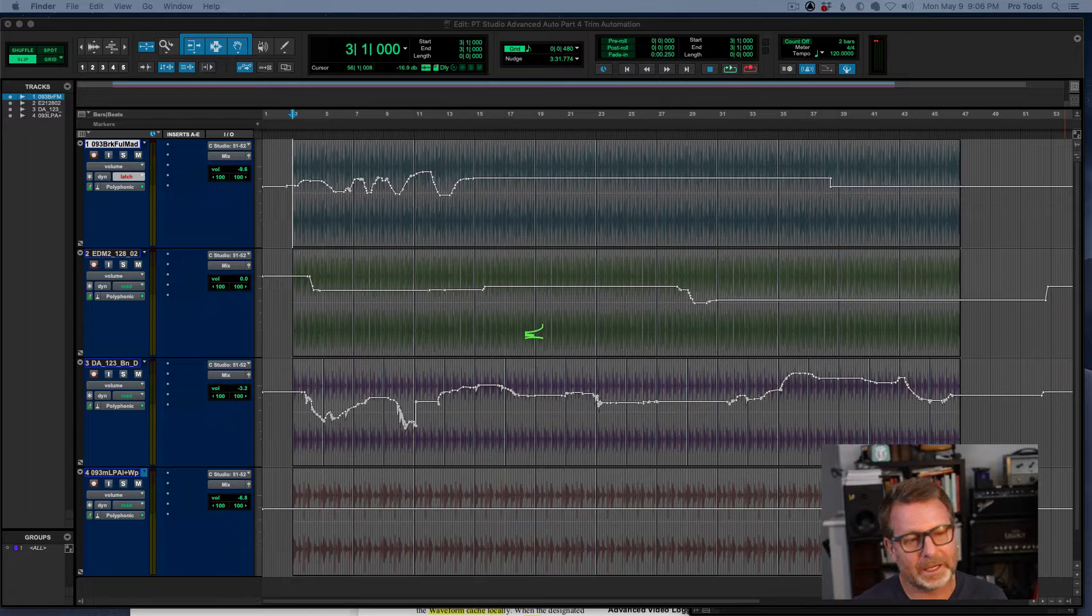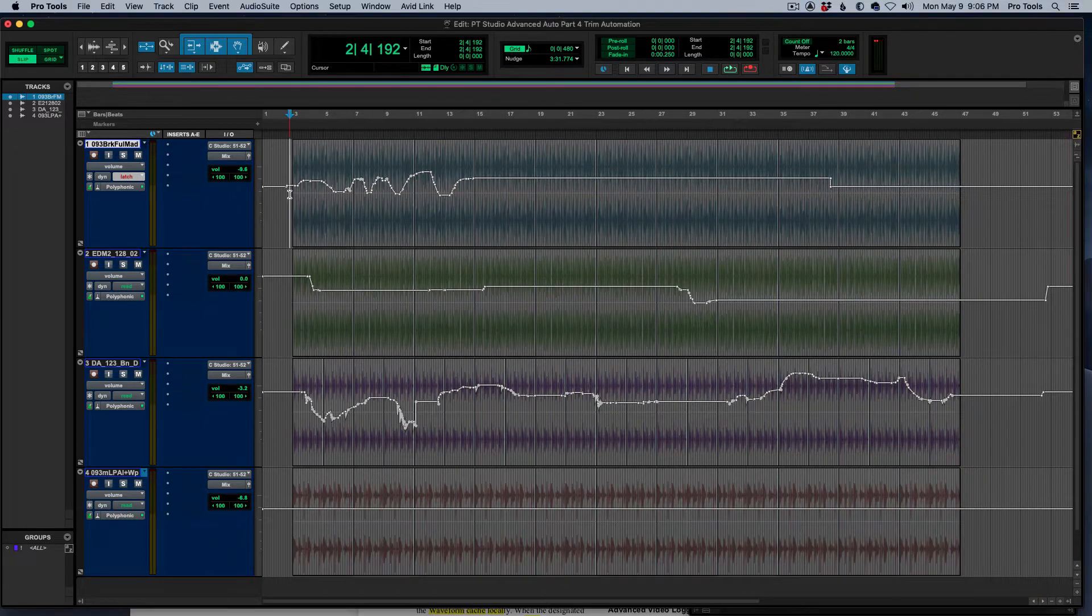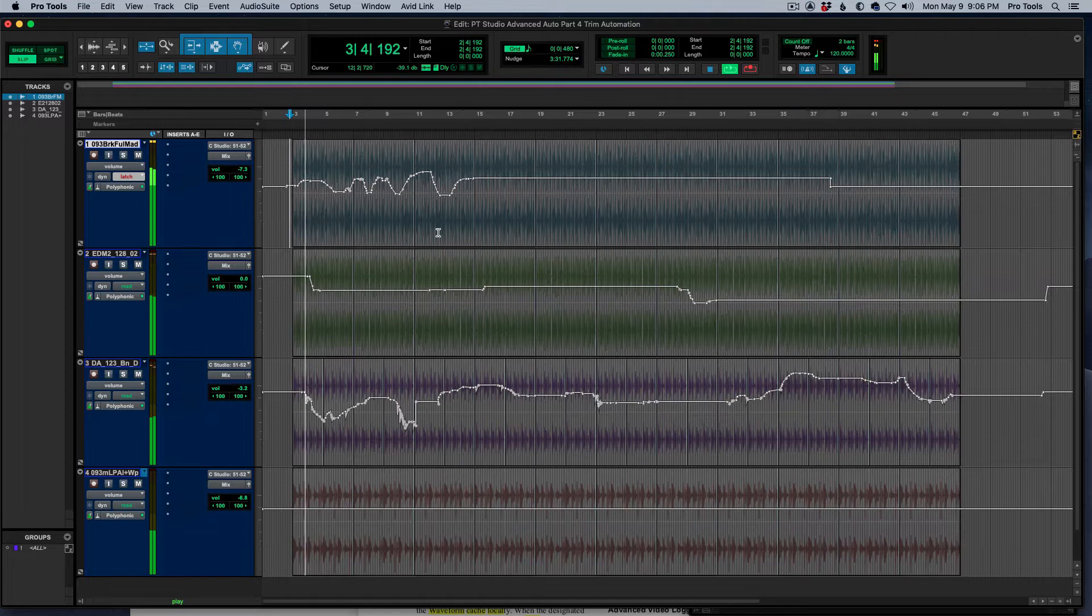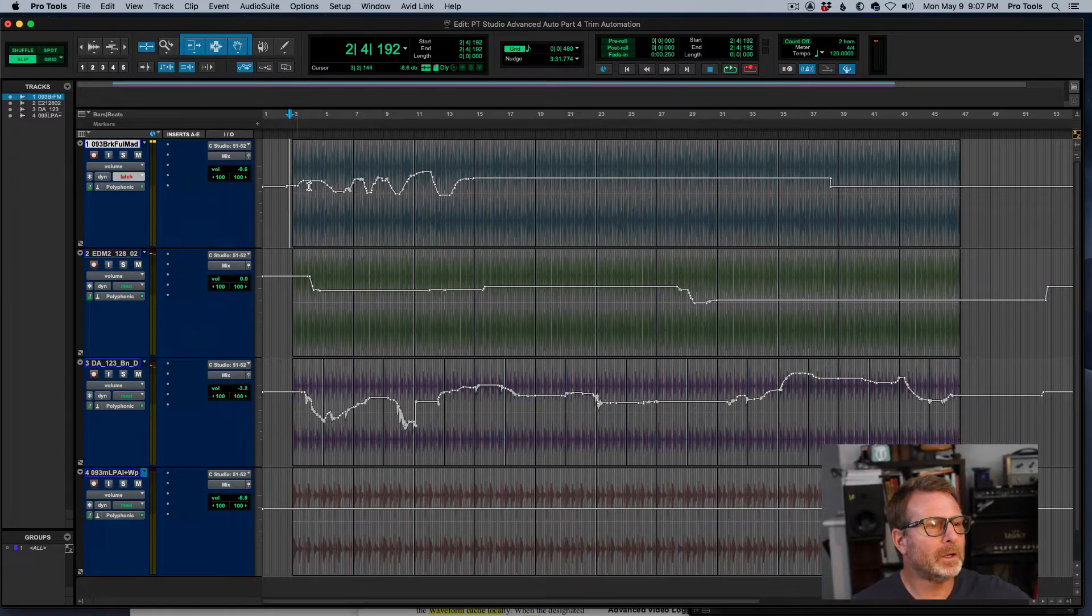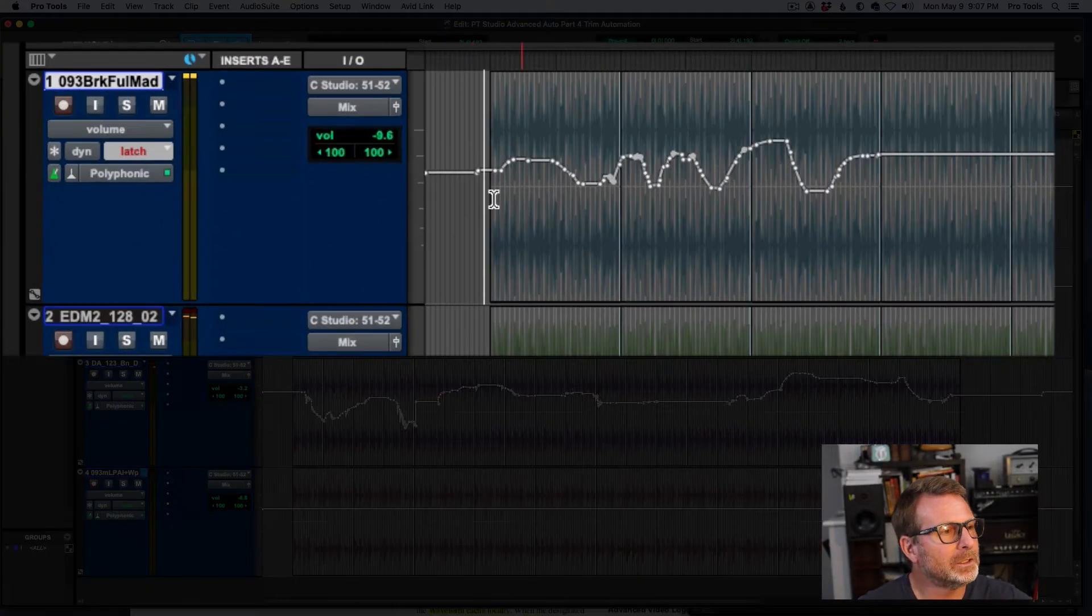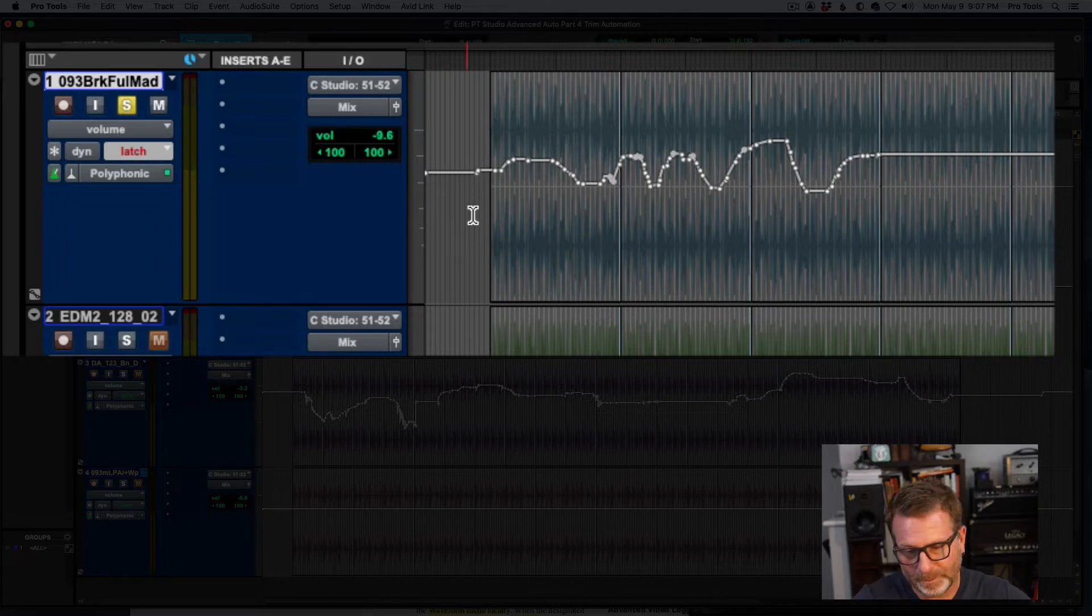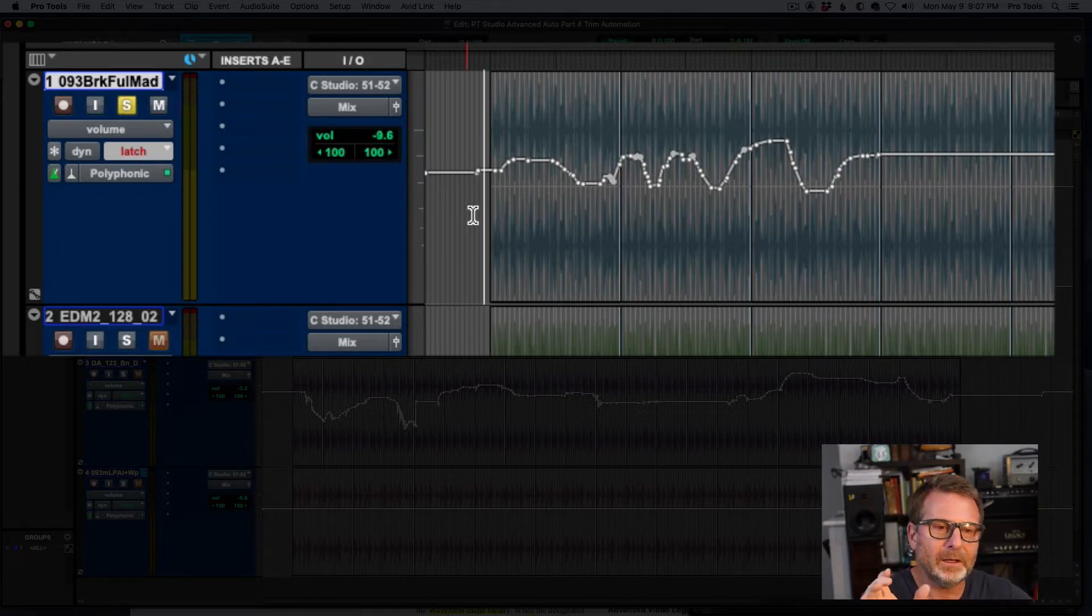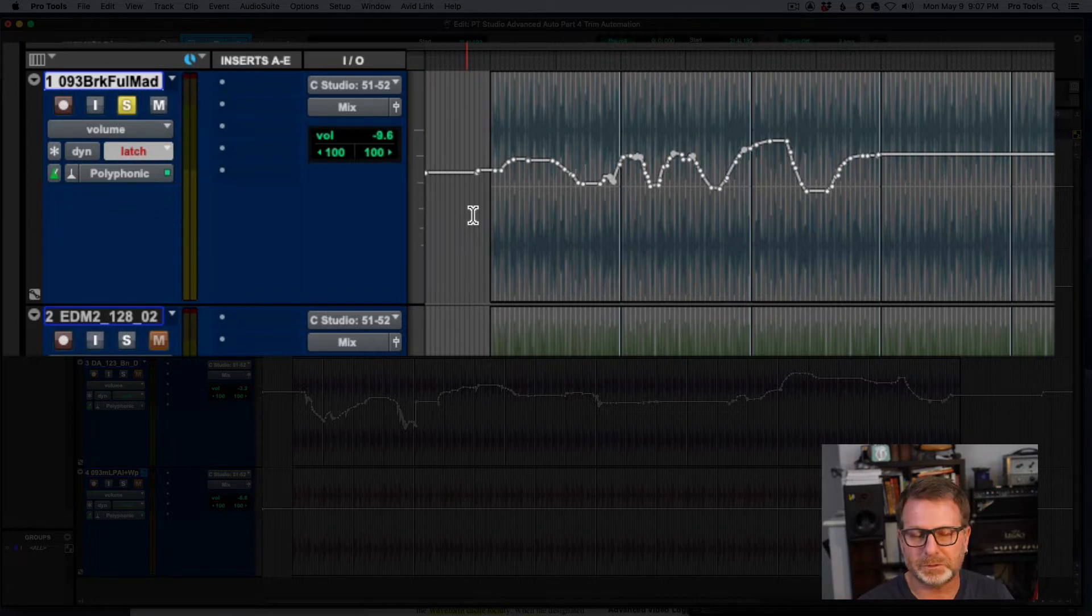So in this session, I've got just a few tracks here. We'll play back a little bit of audio. And I've written some volume automation on this top track and I've made some rides. It's up and down and it's perfect, but the volume just needs to come down, 2 dB or so.